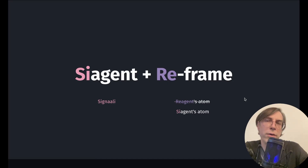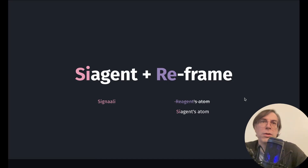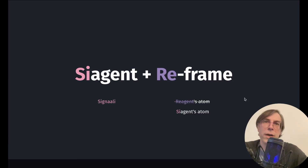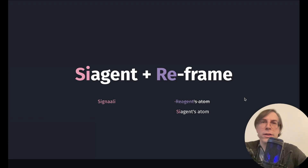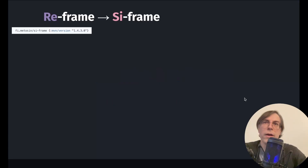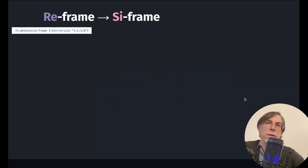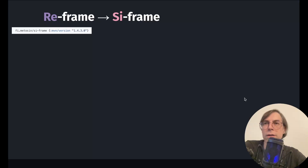The solution we found was to ensure that the C-Agent library is compatible with the Reagent Atoms API — well enough so that ReFrame can use it without changing its main implementation. So let's take a look at how we forked ReFrame, and the changes we did on it.